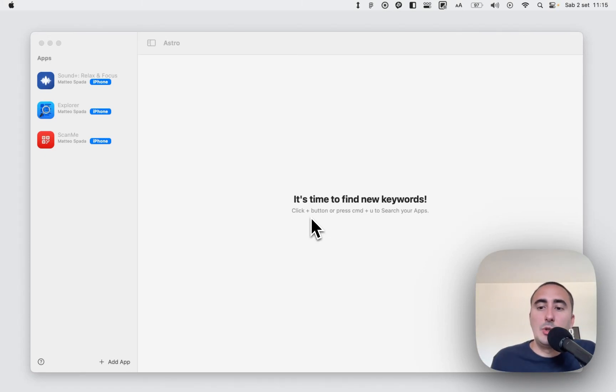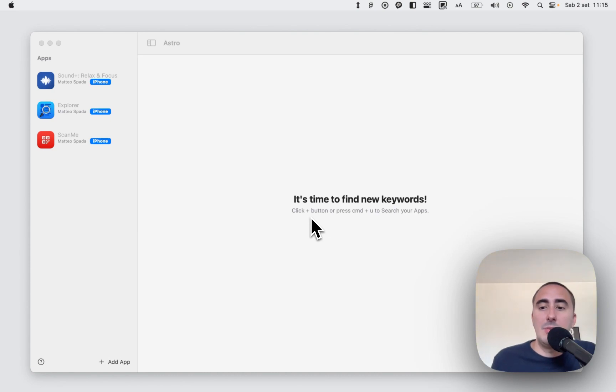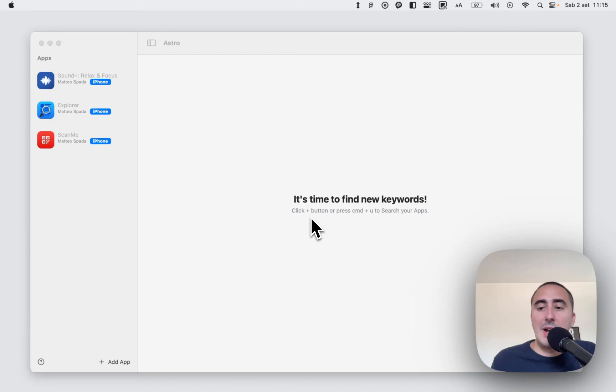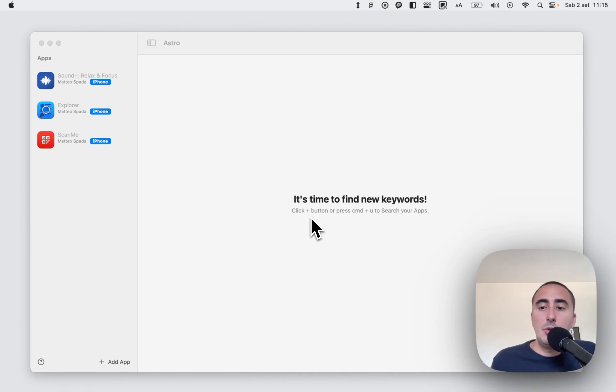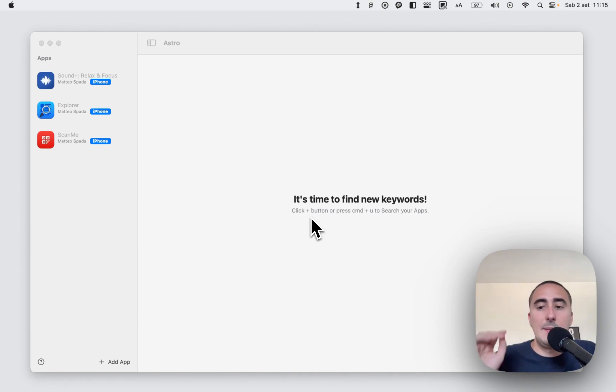Hi everyone, in this video I want to make a very quick introduction to Astro. Astro is an app store optimization tool for Apple developers and permits you to track all your apps and all your keywords inside the Apple App Store. It's super simple to use and in this introduction I will show the main functionalities.